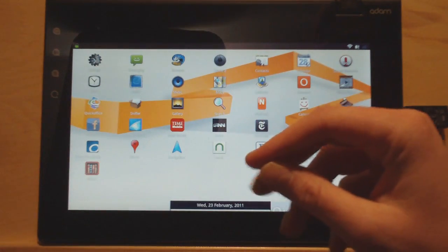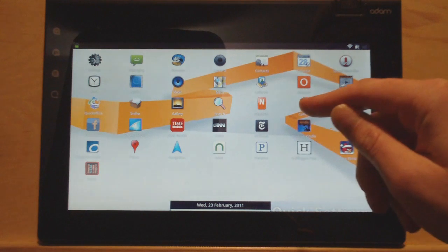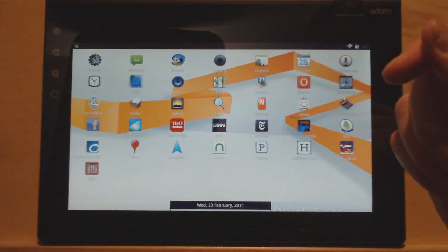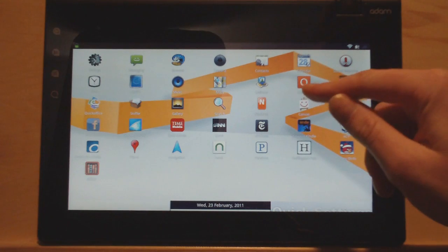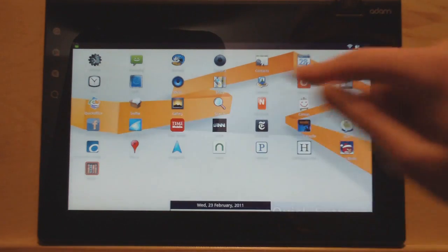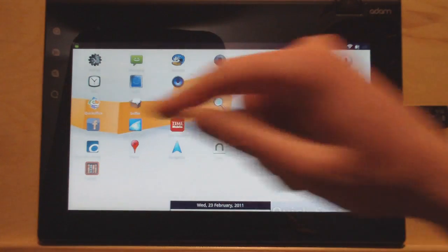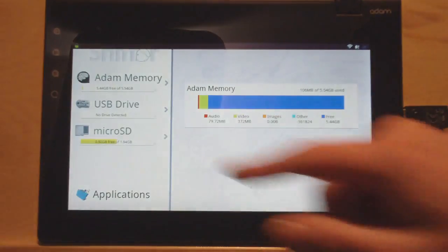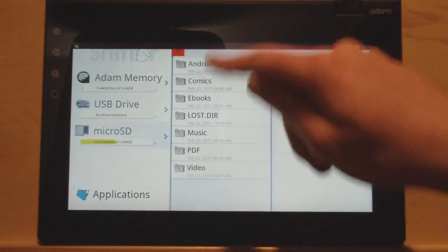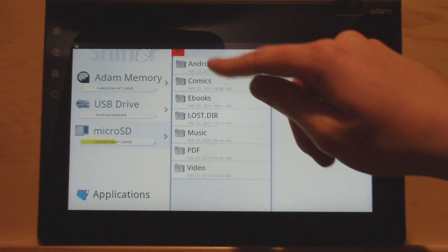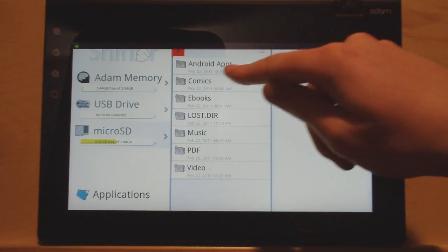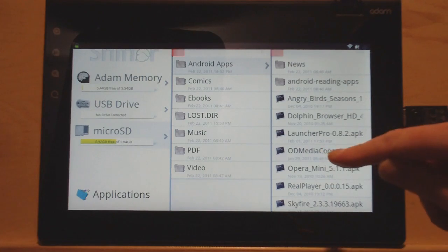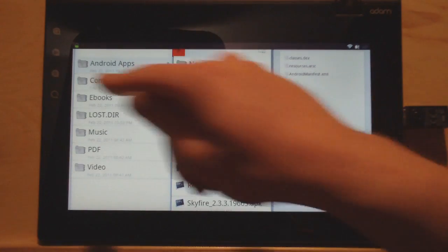So I installed Google Maps. That works well. They also have their own map program, but I don't know why you'd reinvent the wheel when Google Maps has got it pretty much down. There's also Video Player, Quick Office, File Sniffer. This is a cool program for their file directory for installing apps and whatnot. Just come in here, tap on an app, install.